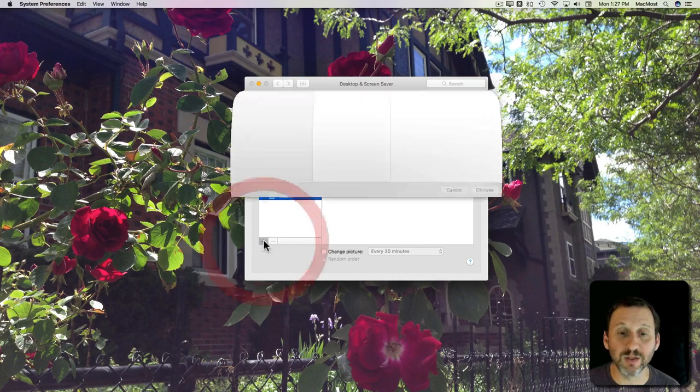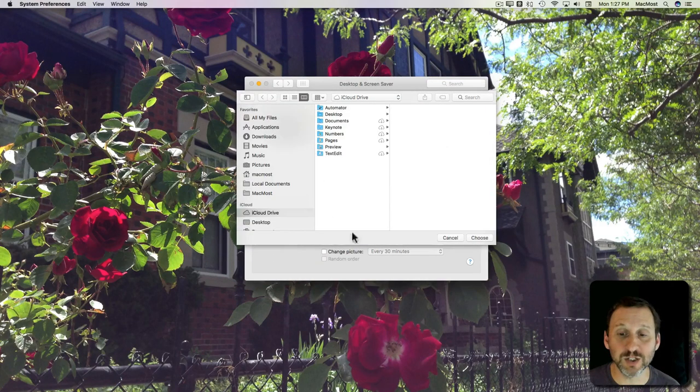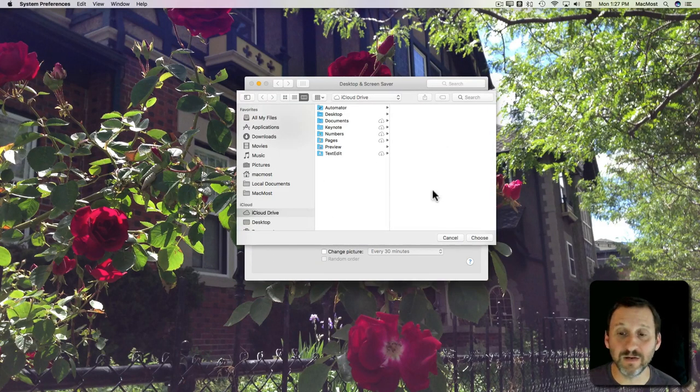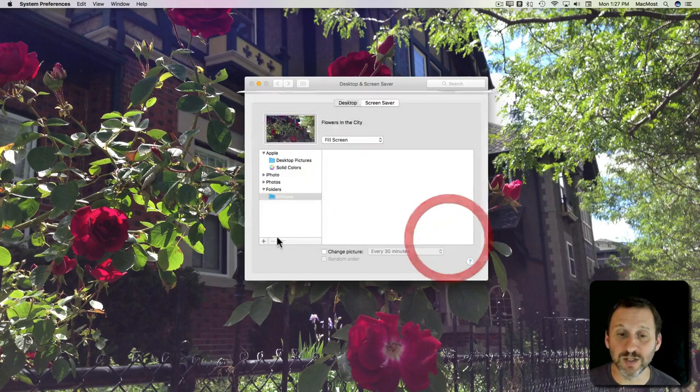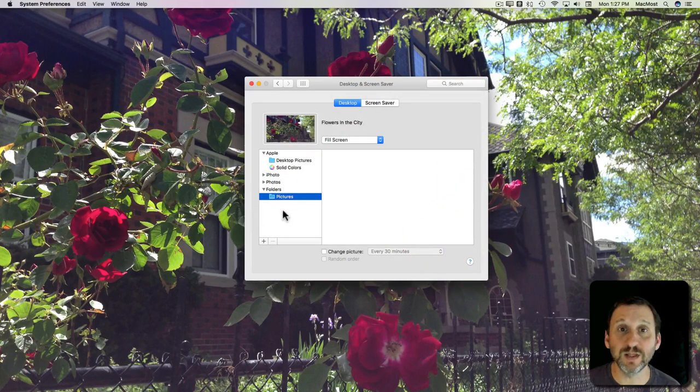You can also add other folder locations with the plus button there and add any folder you want to appear in this list.